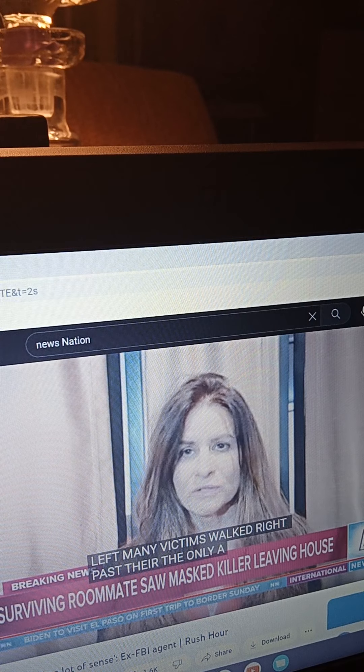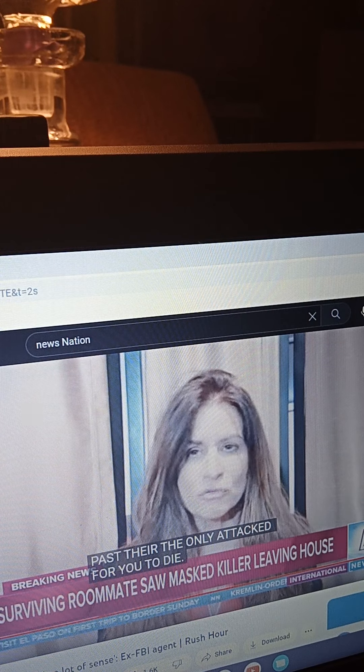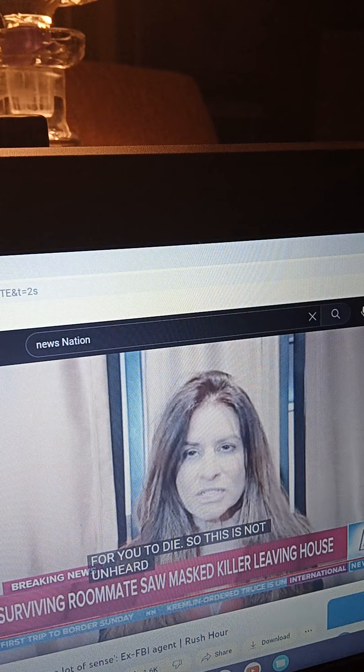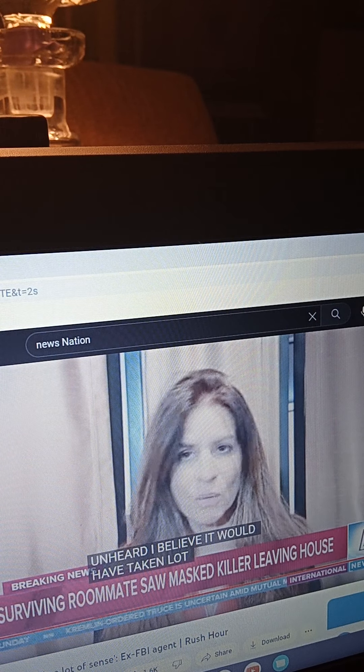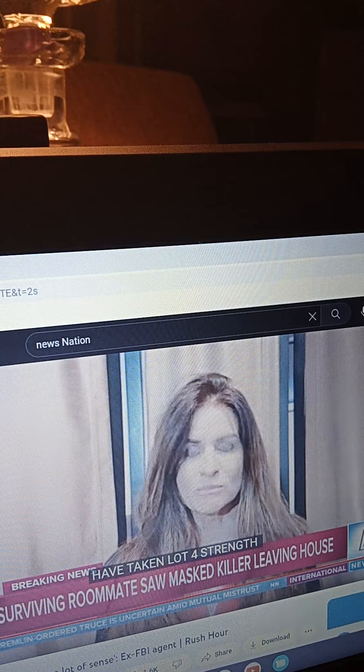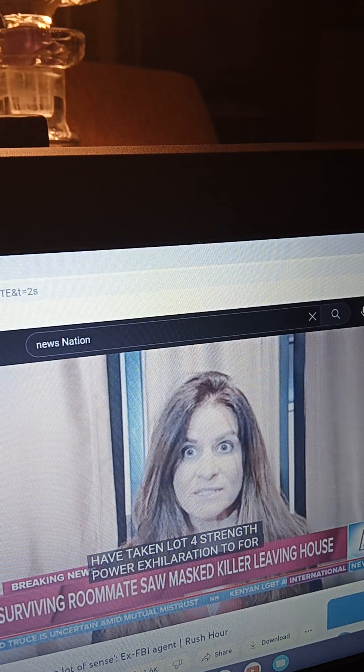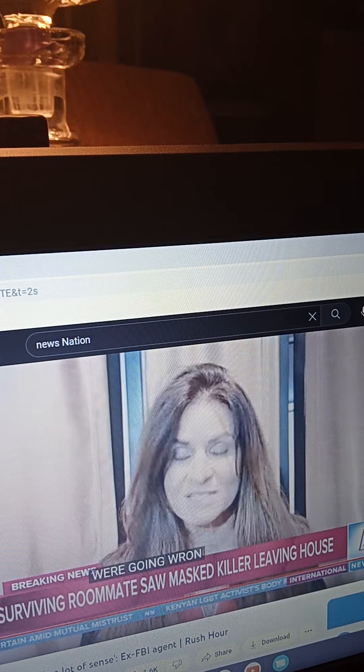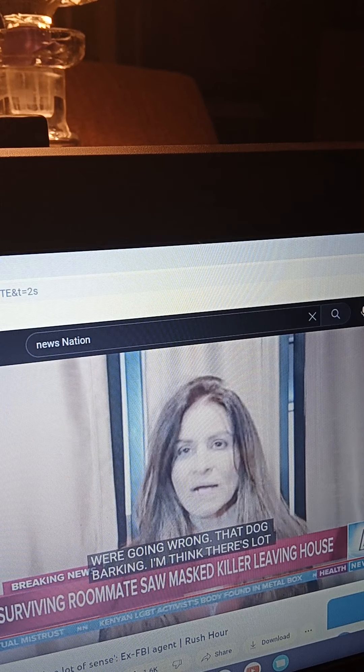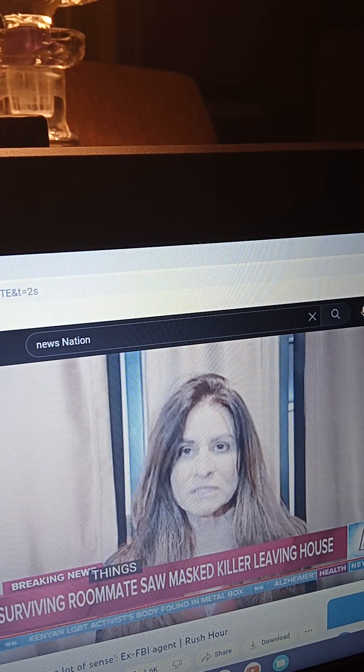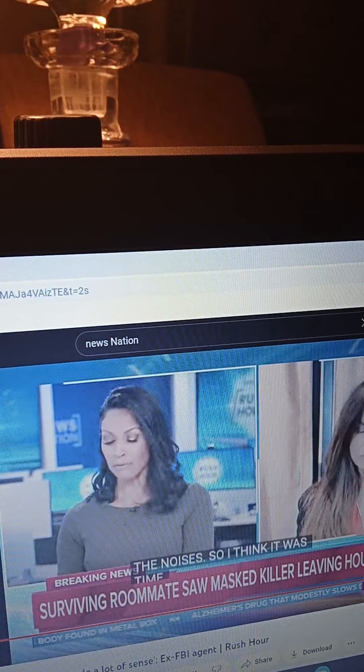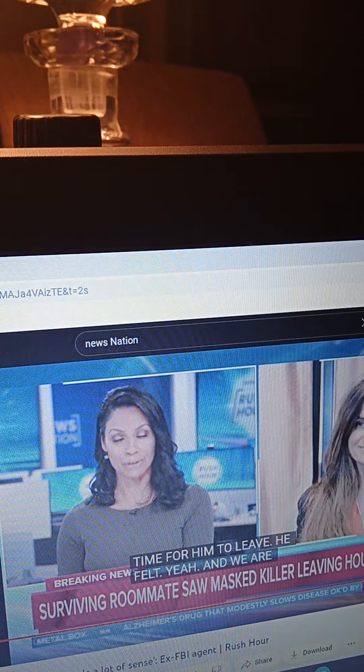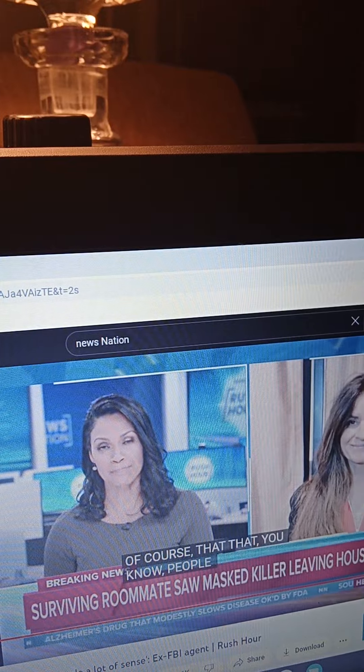I believe it would have taken a lot of force, strength, power, exhilaration to kill these four individuals. A lot of things were going wrong. The dog was barking, I'm sure, as he visualized things. Didn't expect the blood splatter, the noises, so I think it was time for him to leave, he felt. Yeah, and we are happy, of course, that people did survive. Former FBI agent Jennifer Coffindaffer, thank you so much for your time.